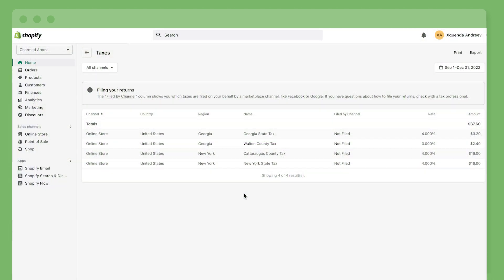You'll get a detailed breakdown of sales tax collection in your order confirmations, which shows in reports, so you have all the data you need when it's time to file your taxes.